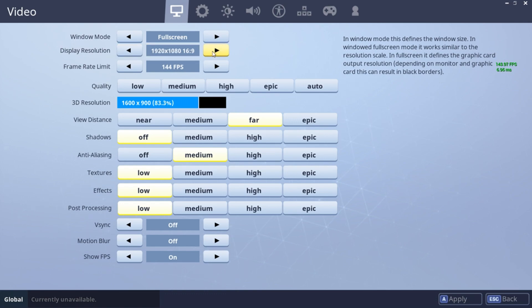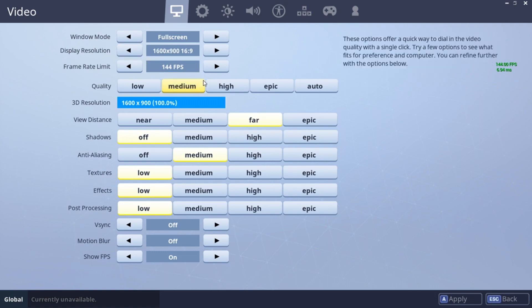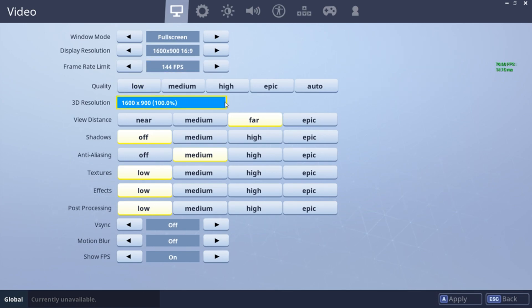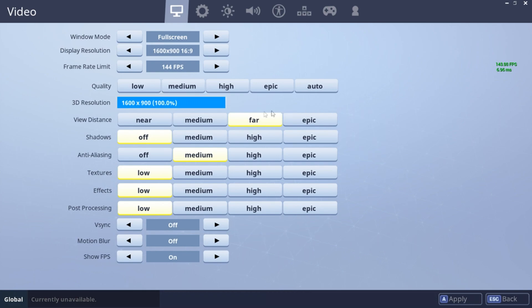I have a 1080p monitor. If I want 144Hz I'll pick that option. If your PC is decent, set the 3D resolution to 100. If your PC is really struggling and can't run at least 100 fps in game, change it to 78 — it might look a bit pixelated, but better performance is worth it.